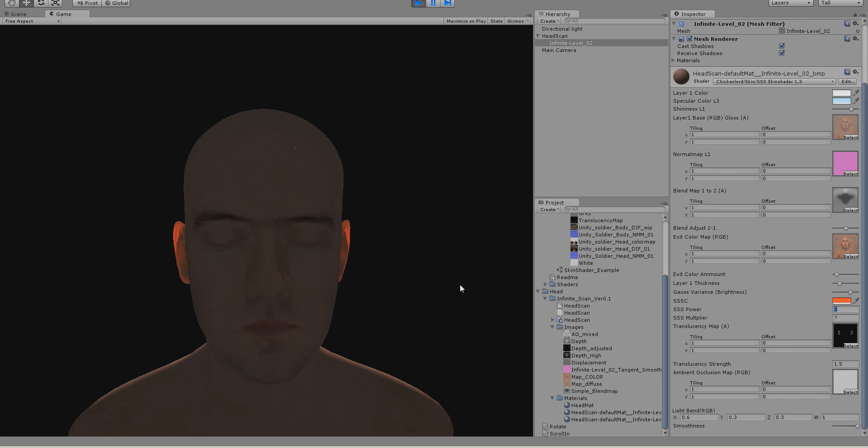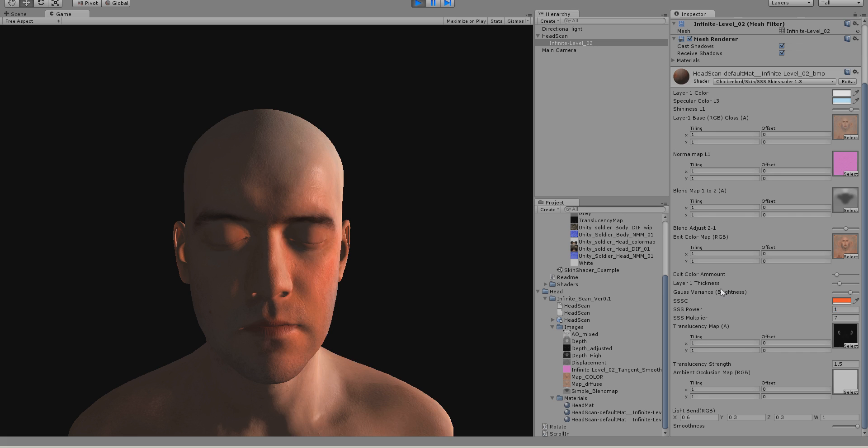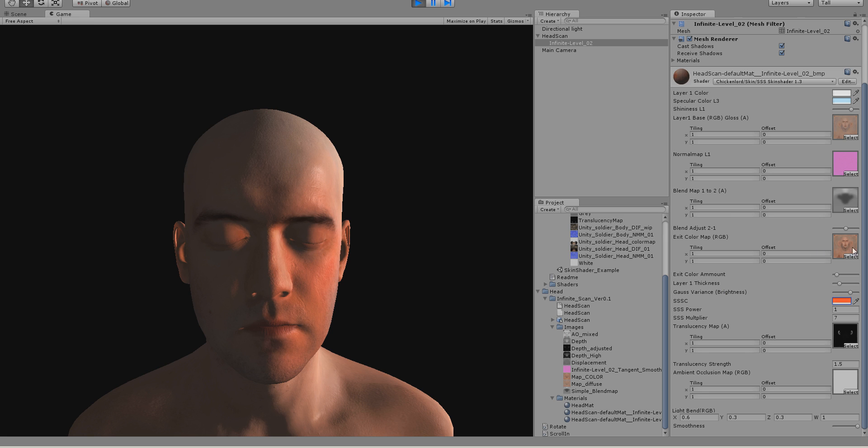And let's choose a red color again. You can set the SSSPower, which means, let's wait, there we go, now you can see it. SSSPower means if I set this to one, you see his skin is more reddish because it's adding up this color, multiplied by the color from the color map.